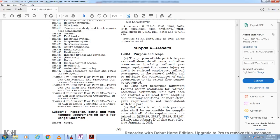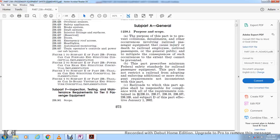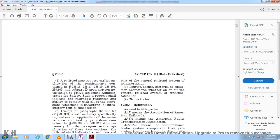Sections 238.15, 238.17, 238.19, 238.107, 238.109, and Subpart D are effective January 1st, 2002. A railroad may request earlier application of the requirements contained in those sections upon written notification to the FRA Associate Administrator for Safety.